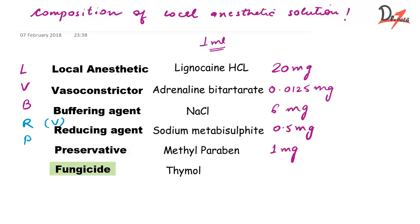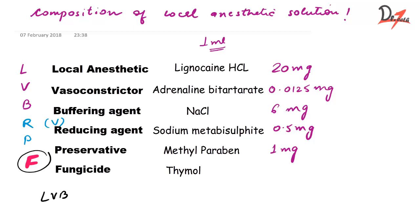This is a very bad attempt at making a mnemonic but I found it easier to memorize. So we will just say LVB and take this F for RVP. So LVB for RVP is the composition of local anesthetic solution. I know this is a very horrible attempt at mnemonic making but this is what I can do for today.